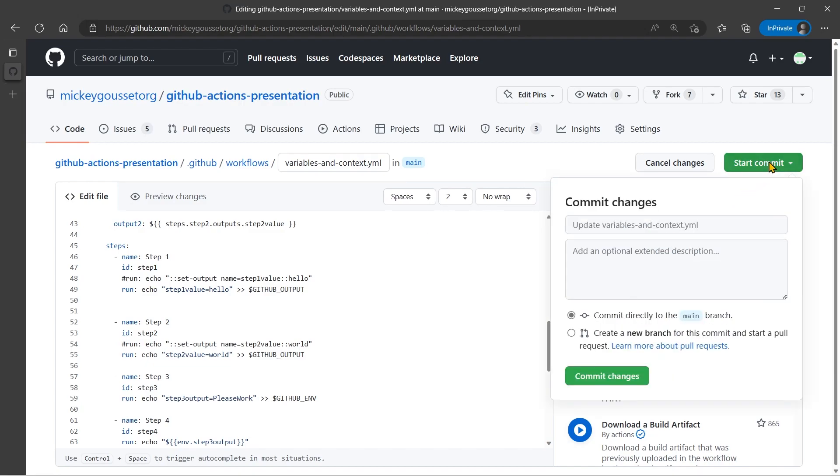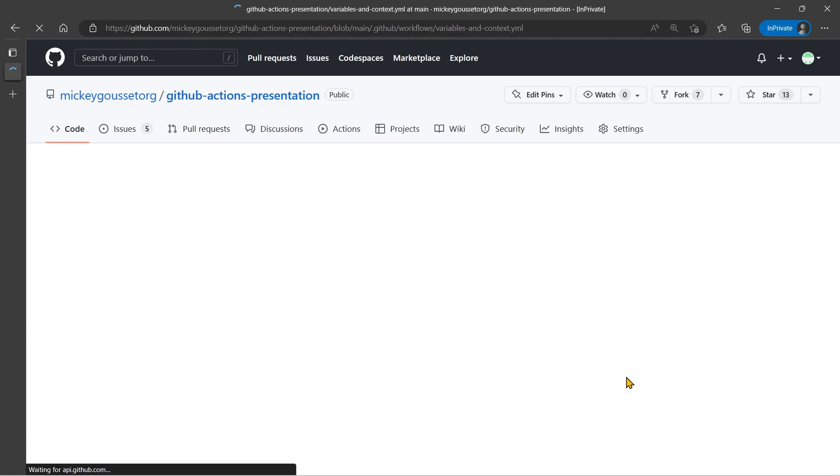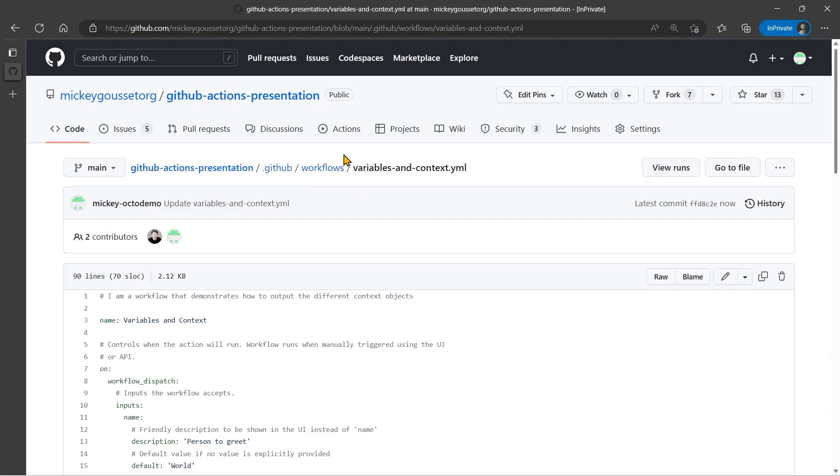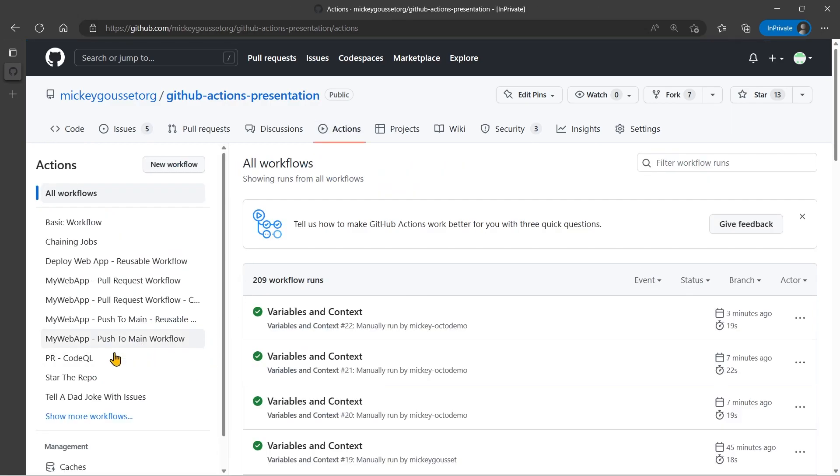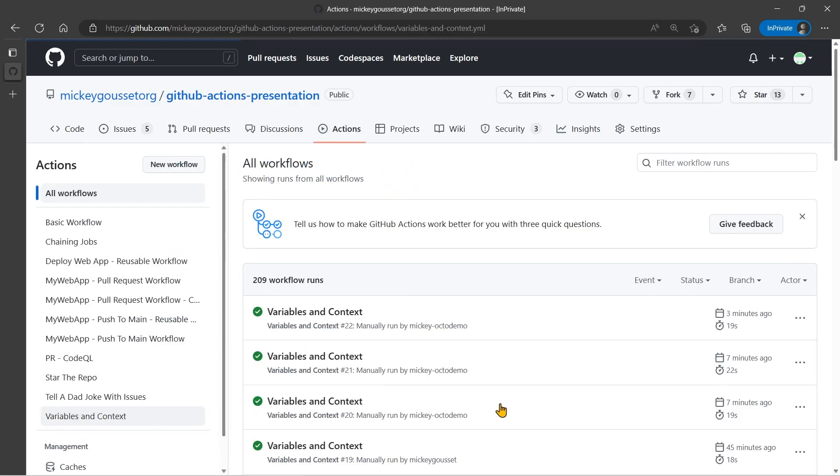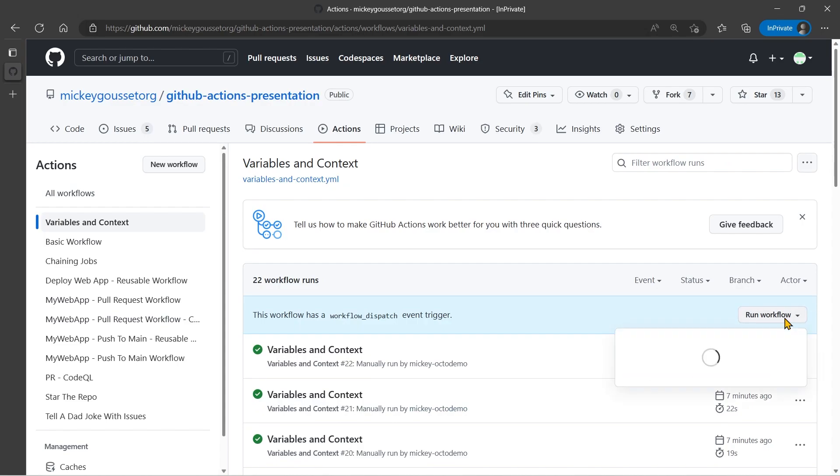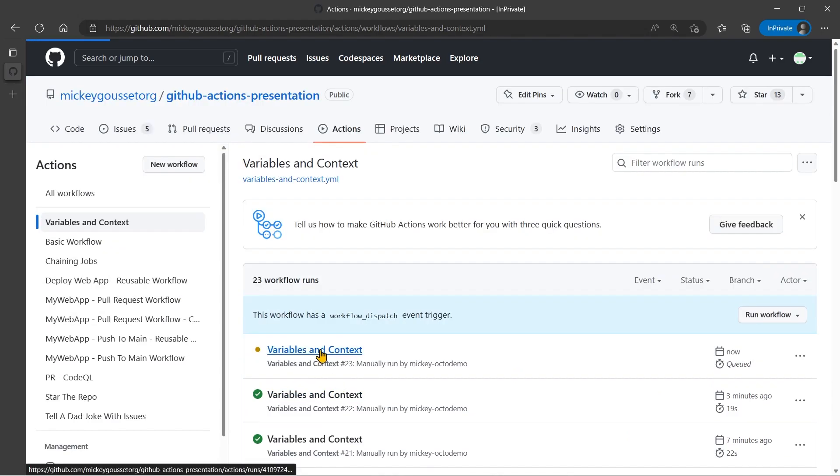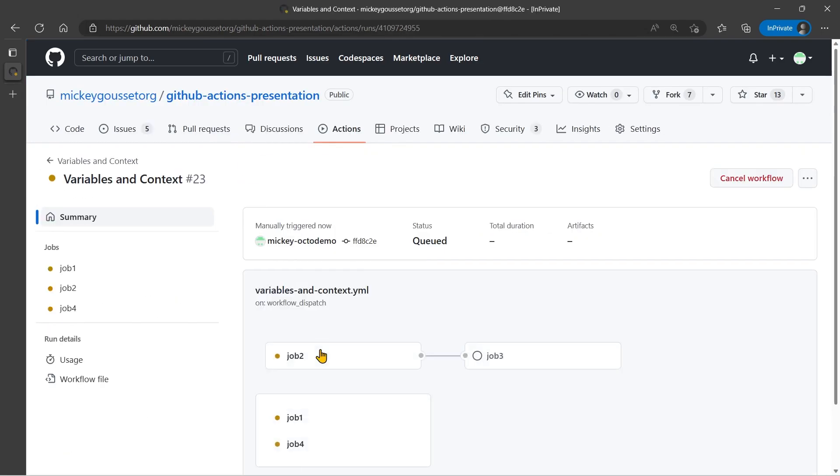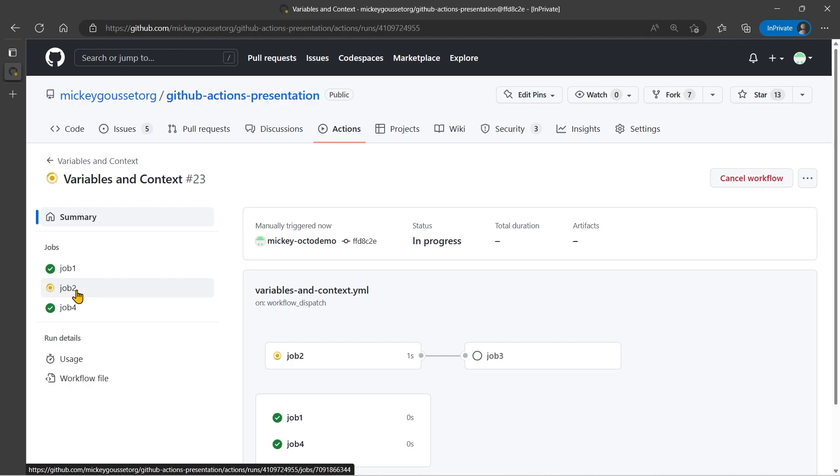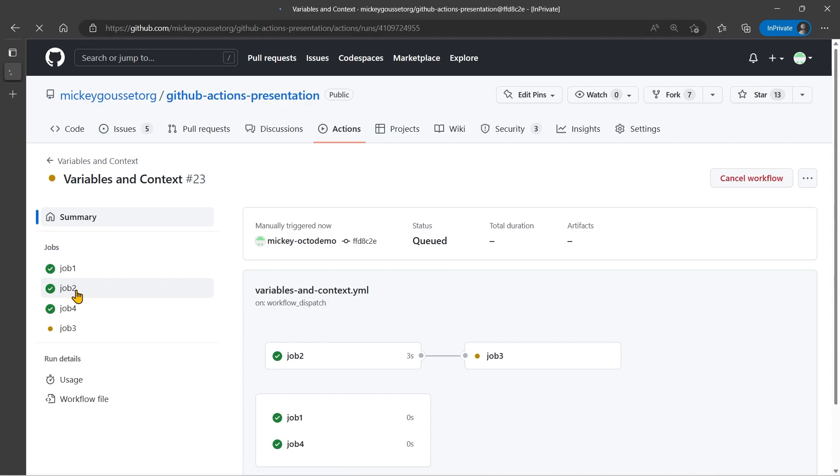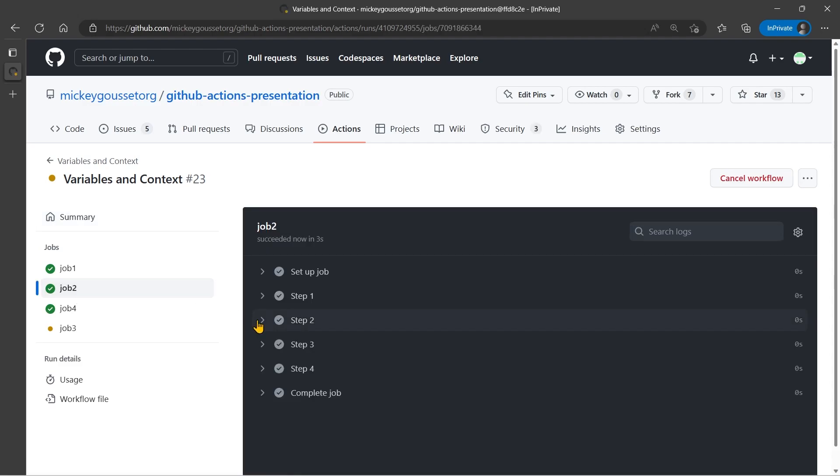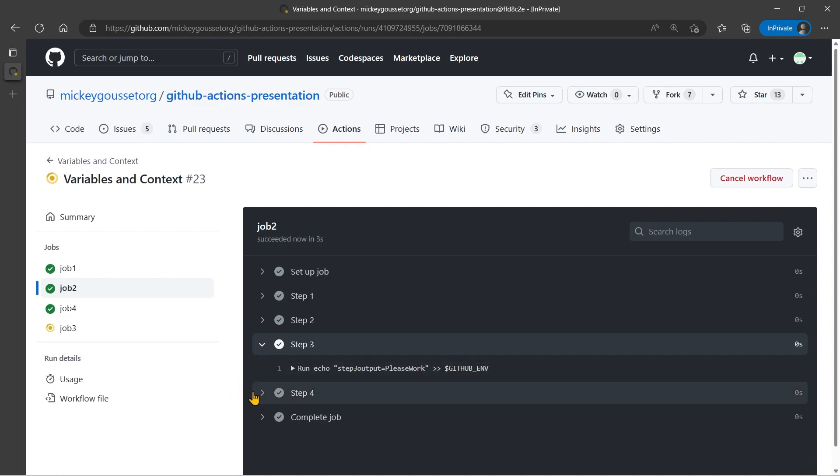So let's save our changes and let's go to actions and run this one more time. And now in job two, we should hopefully see a new environment variable written out called please work. So there's step three. And step three is setting the environment variable. And then there's step four, which did output the word please work.